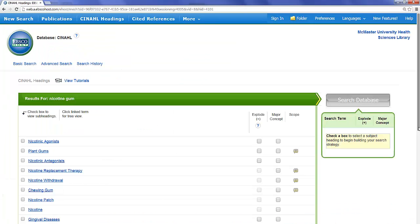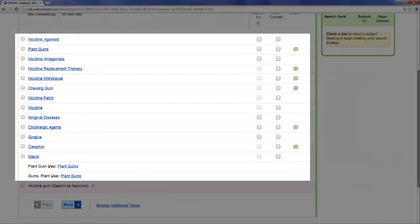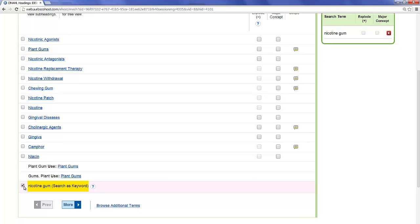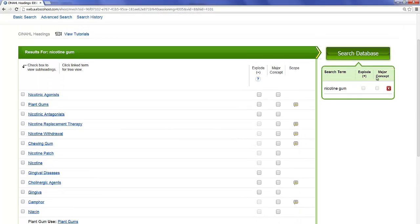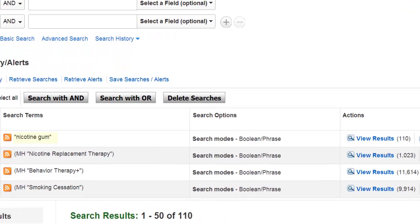Again, we are taken to the subject index, but this time our term is not listed as a subject heading. However, if we scroll to the bottom of the results, we are given the option of searching for nicotine gum as a keyword. With this option selected, the database will return articles in which the phrase nicotine gum appears in the title or abstract. Click search. Nicotine gum was added to our search history and returned 110 results.